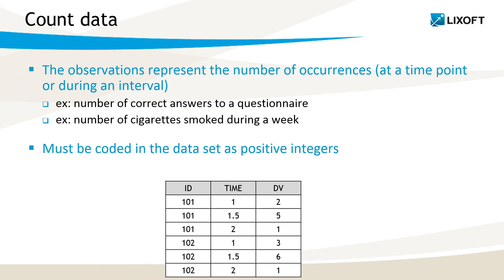In the dataset, the counts must be encoded as positive integers. For instance, here, we had 2 correct answers at the first visit, and half a month later, 5 correct answers.